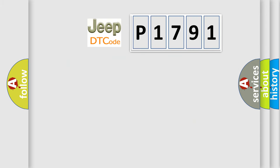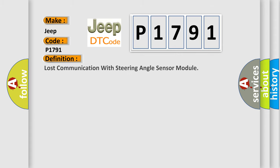So, what does the diagnostic trouble code P1791 interpret specifically for Jeep car manufacturers? The basic definition is lost communication with steering angle sensor module.